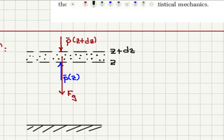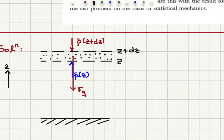Here I have drawn a slice between z and z plus dz, and I have to write the forces acting on this slice. Due to the mass of the gas molecules inside this slice, there is the gravitational force Fg. The gas molecules under the slice are exerting a pressure in the positive z direction, and the gas molecules above the slice are exerting a pressure in the negative z direction.